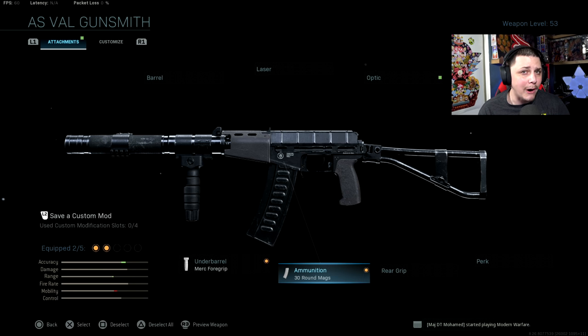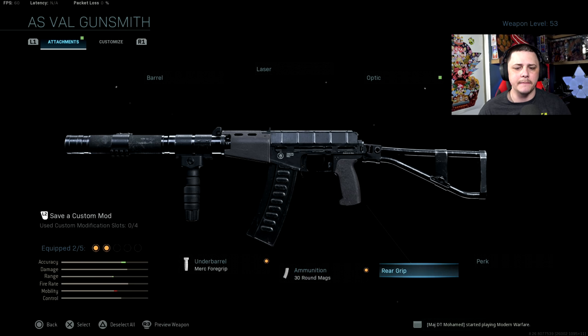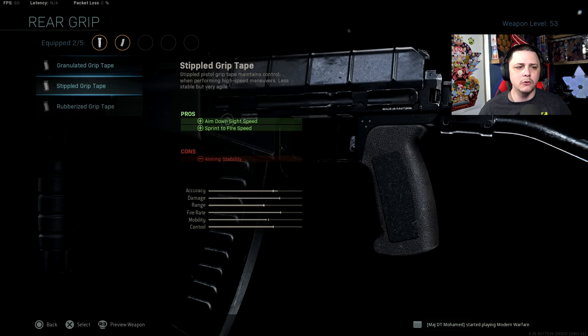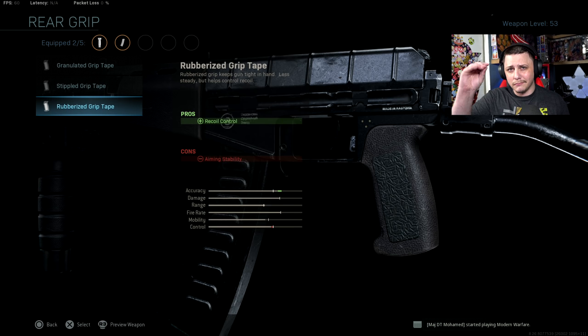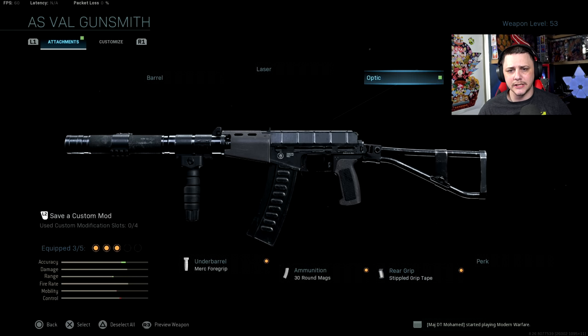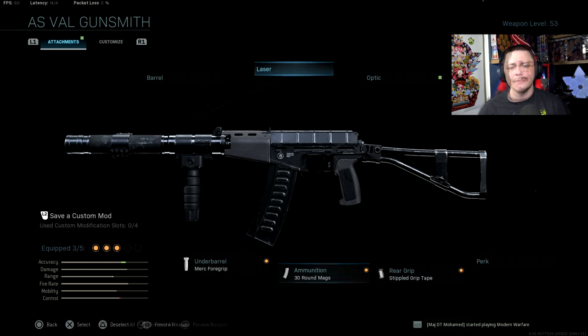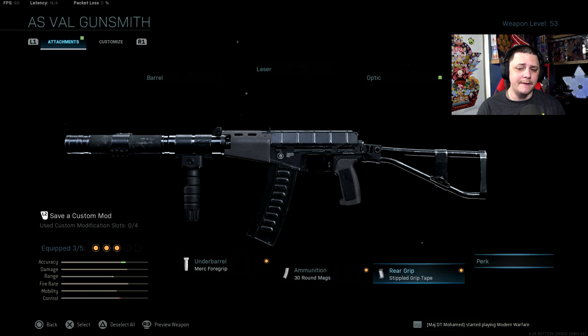Even though you can make it work, it's not practical in my opinion. For rear grip, you could go with that rubberized if you want a little bit less recoil, but I think overall stippled is going to be the way to go. For the next couple attachments, it's really a matter of preference. I feel like it could benefit from having Sleight of Hand.